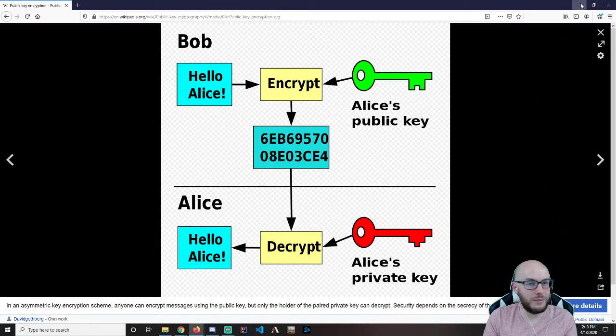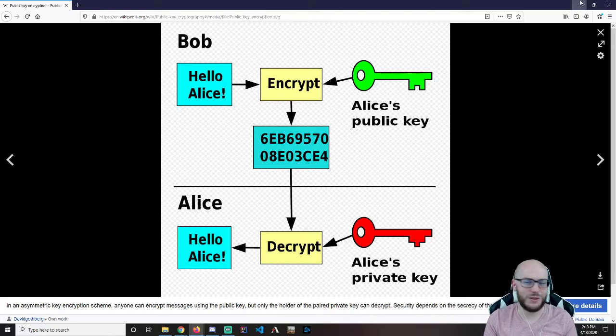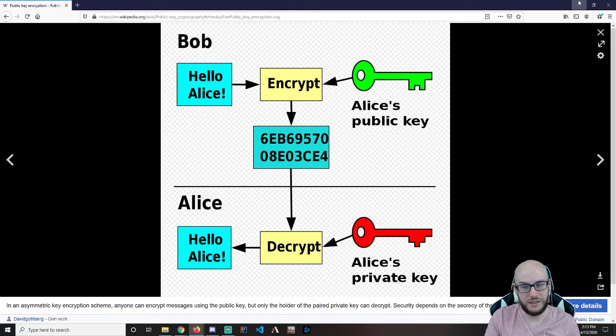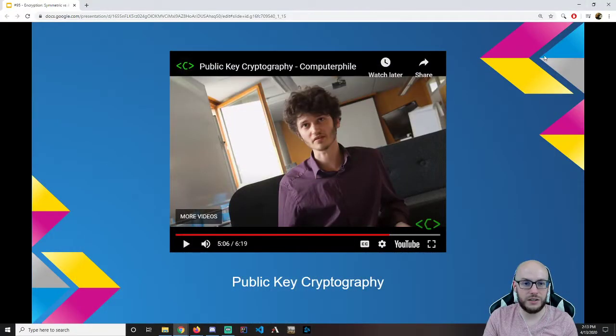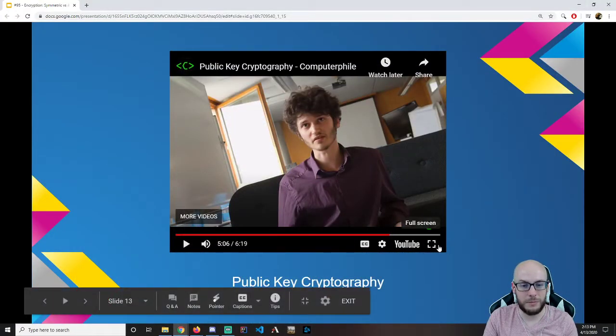A lot of people think by getting that certification that Cobb County is snooping on your machine — that's all it is. All it is, is the keys necessary. I'm going to let him finish out this video and then we're going to wrap this up.